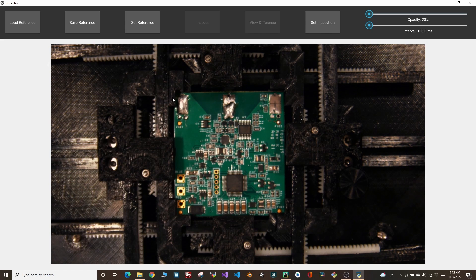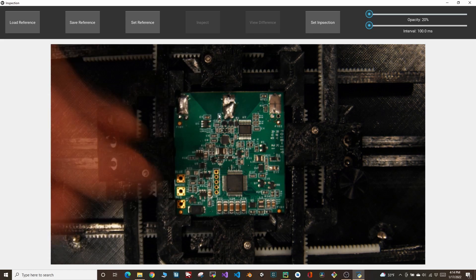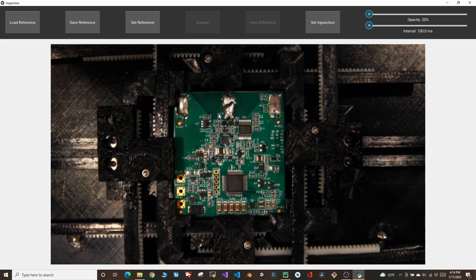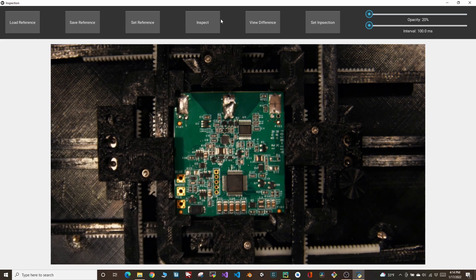Now let's say that we switched out the board and we want to inspect its quality. We can simulate this by just removing a few components. Now we'll take a picture of the board we want to inspect, and then these features become available. The inspection feature simply flips back and forth between the reference image and the inspection image.